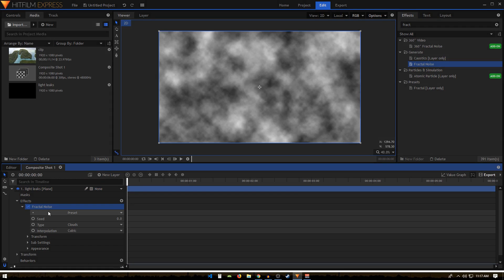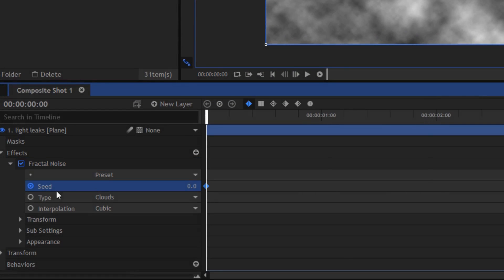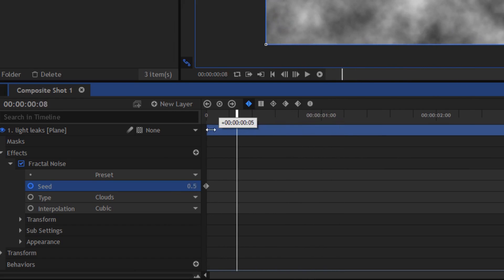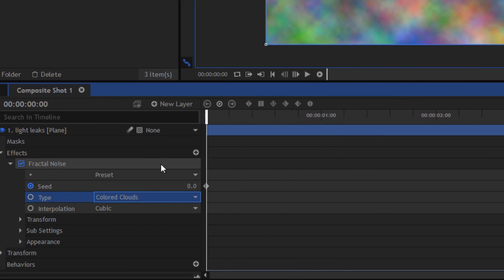Let's expand the Fractal Noise, and the first thing we'll do is create a keyframe on Seed. I'm going to start it at zero, and we can move to the end and increase that to around 10, so we have this simple animation going on. Then we can set the Type to Colored Clouds, and for Interpolation, we'll just keep that Cubic.